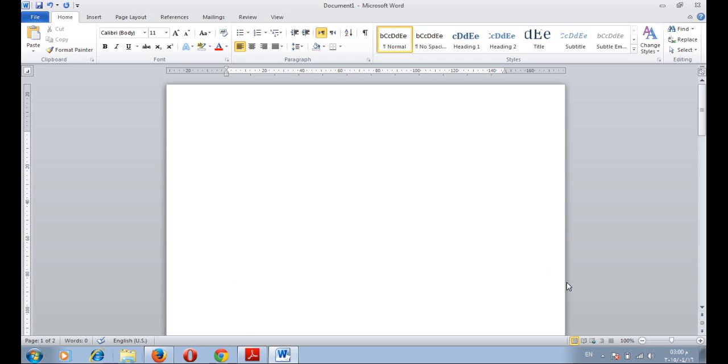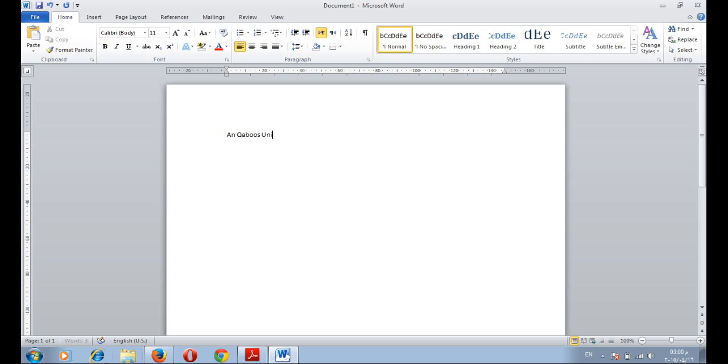How we can type easily, you can use the keyboard in order to type text. I will write here for example, Sultan Qaboos University.